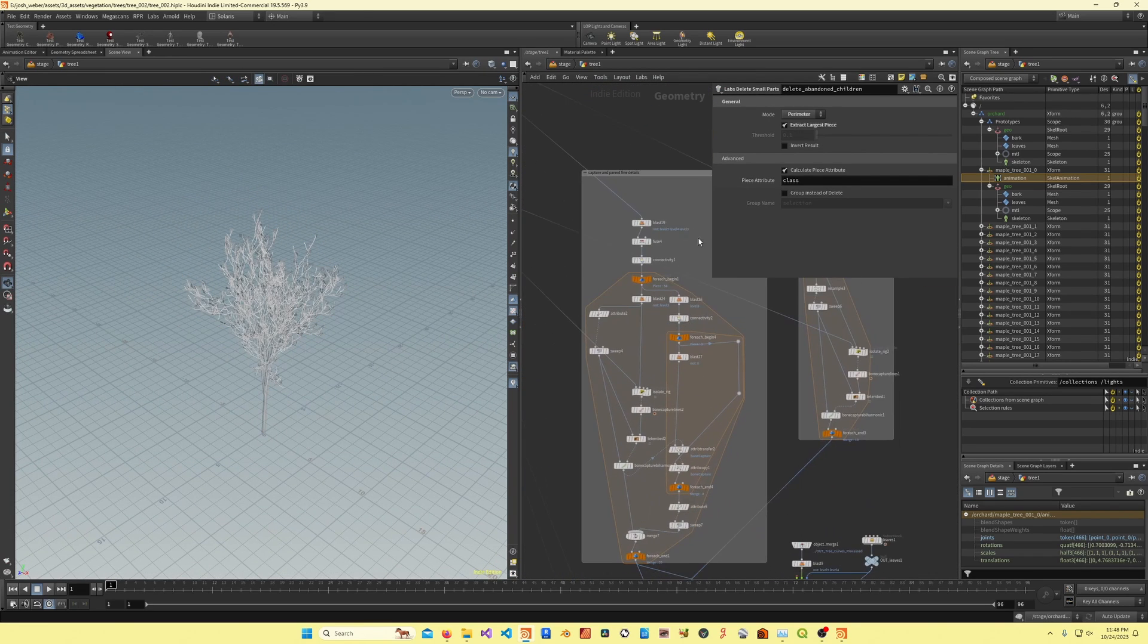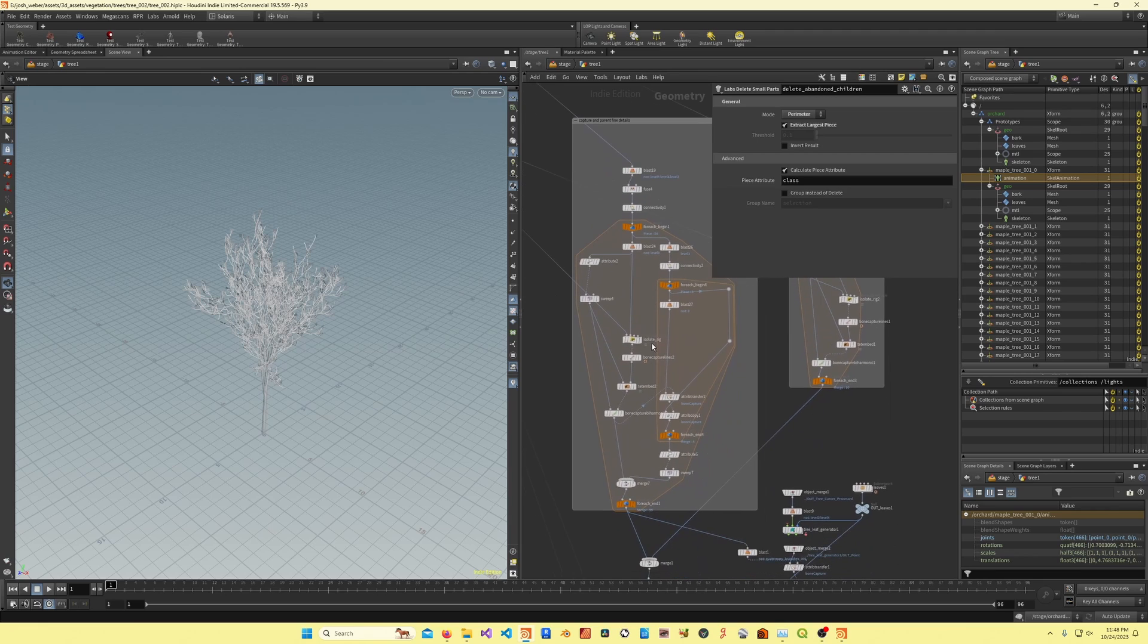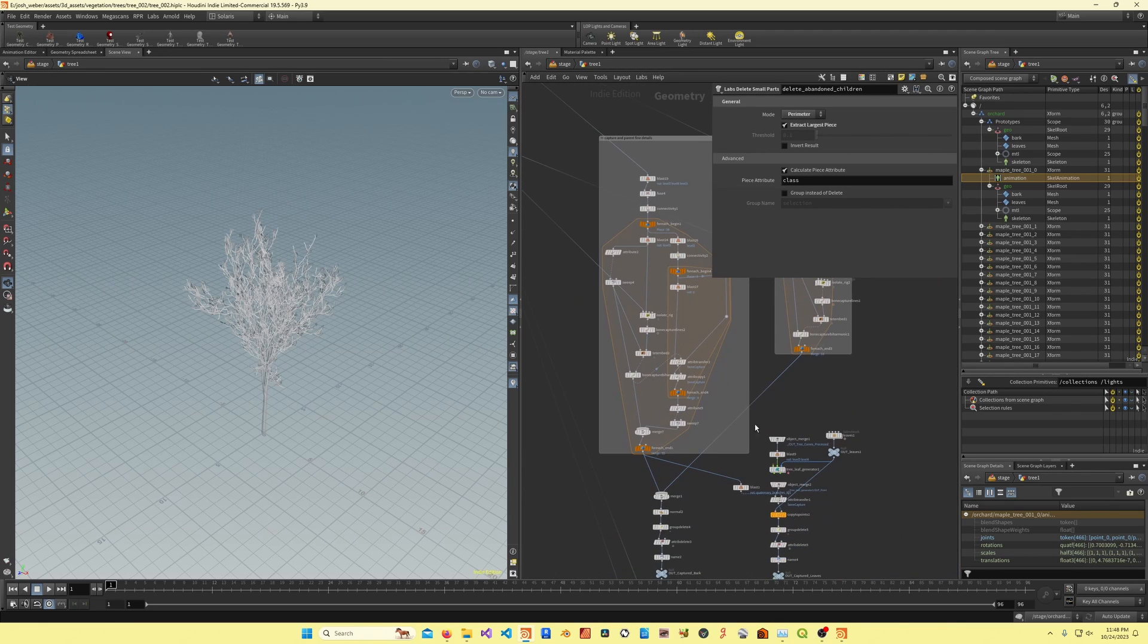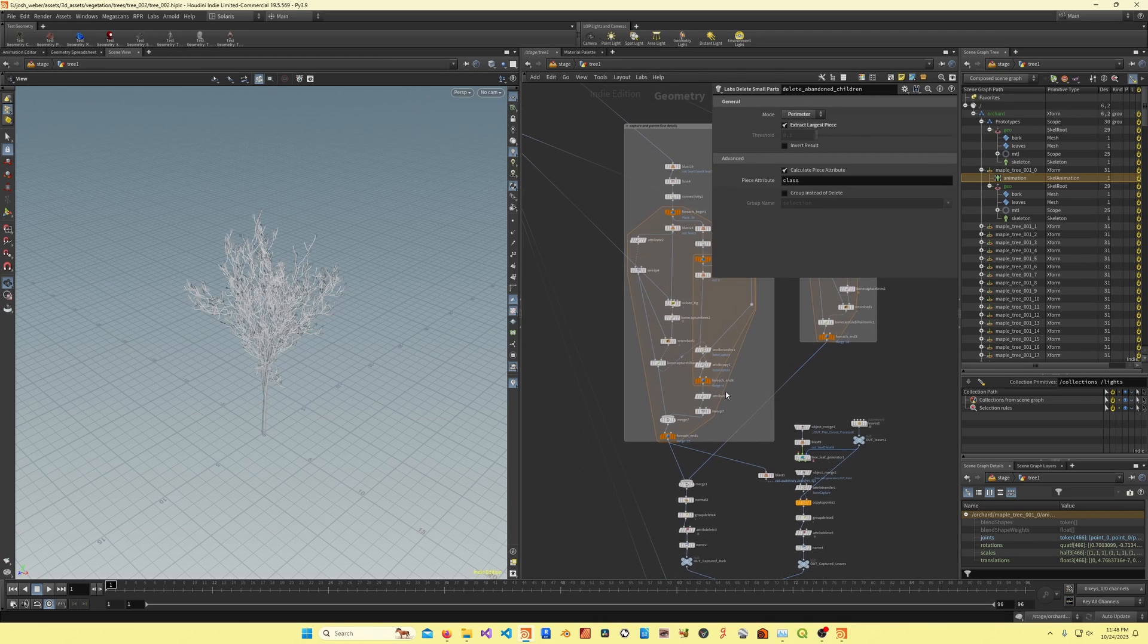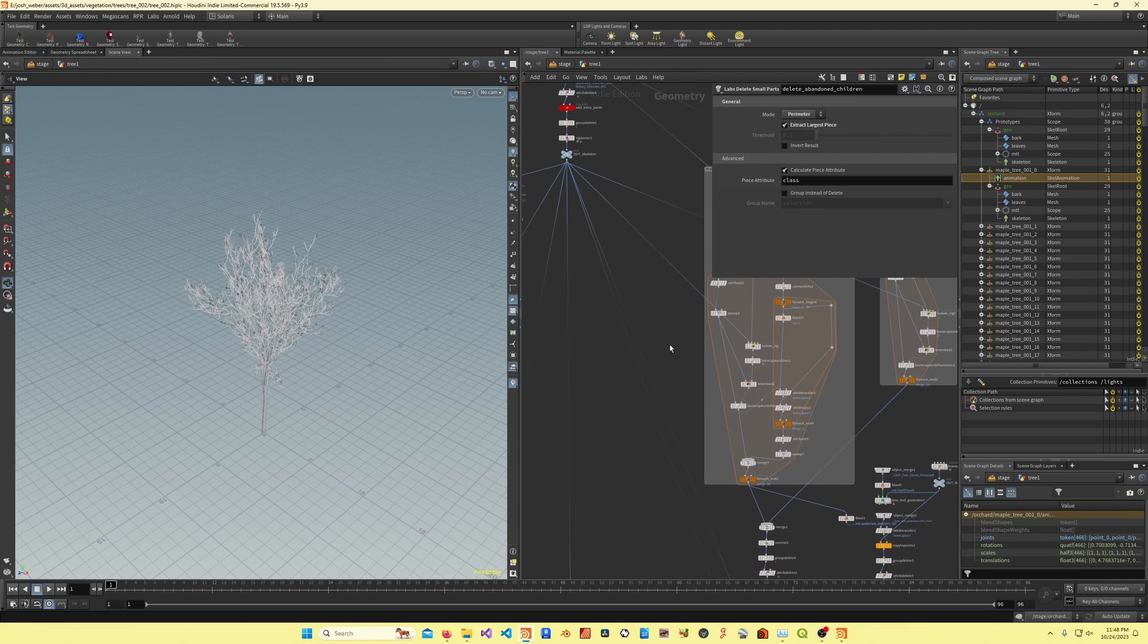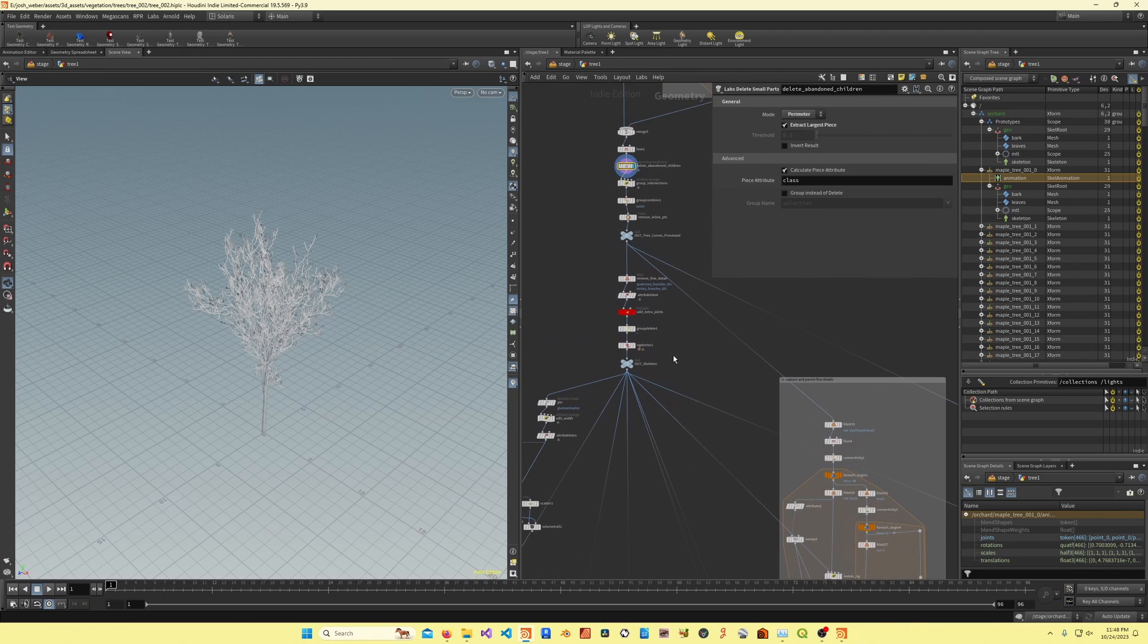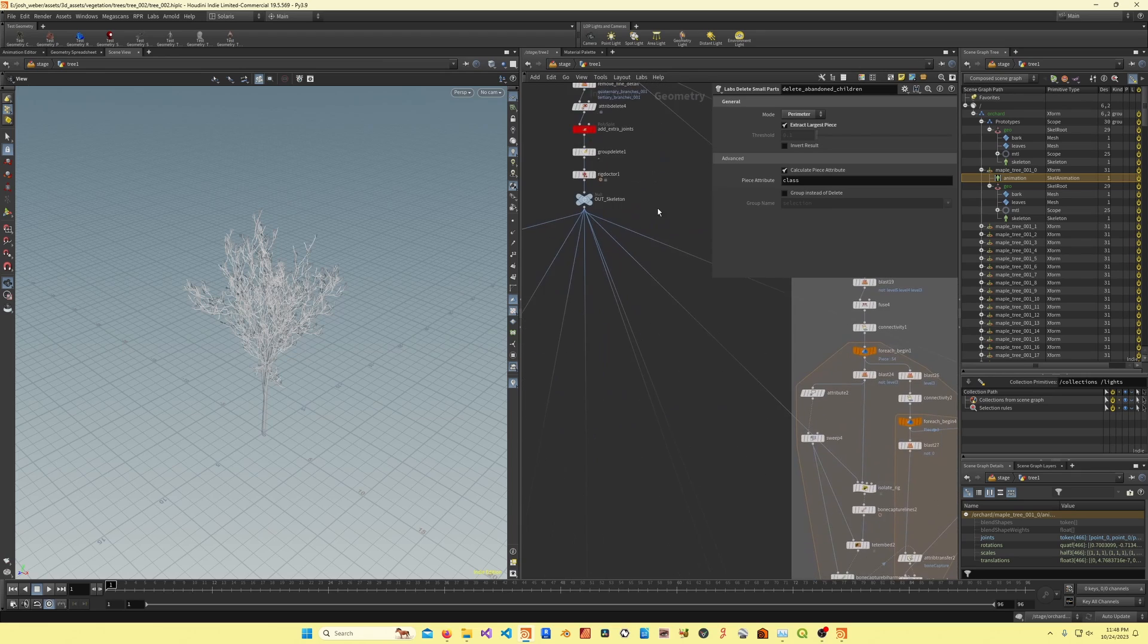Here I'm doing the bone capture. I'm using bone capture by harmonic because I found it gave a lot better results, but it's definitely slower than just using bone capture proximity, so that's just a trade-off.